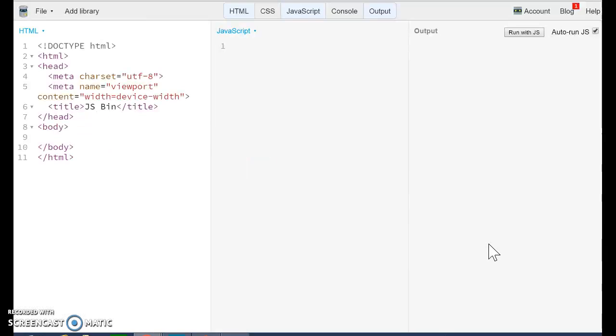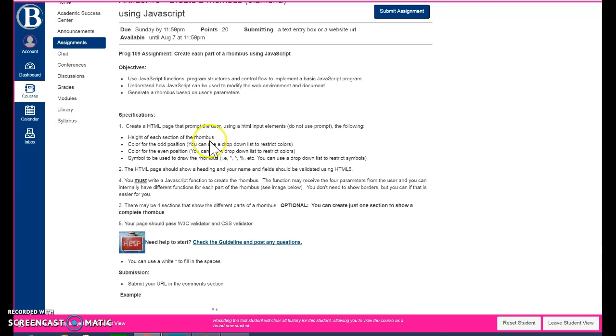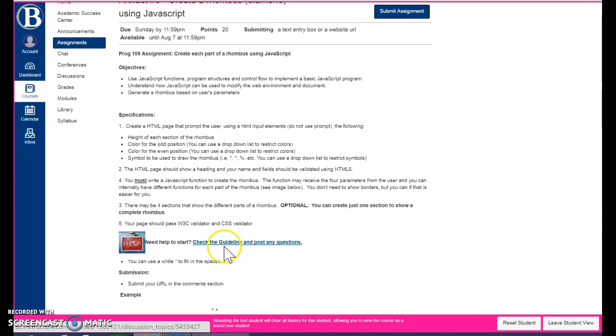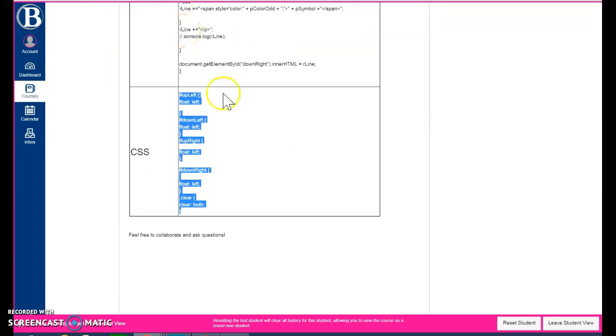So I already have my JS Bin open. Make sure that you are signed in so you don't lose anything on your work. And also have the description of the assignment in Canvas. So you can read through the objective, the specification, but basically I already provide you the initial guideline. This is the one that I'm going to explain today. I already opened this in a new tab.